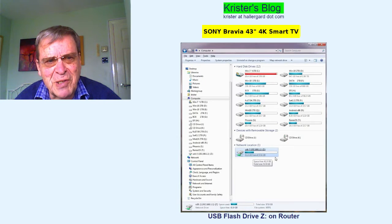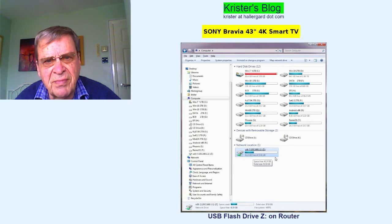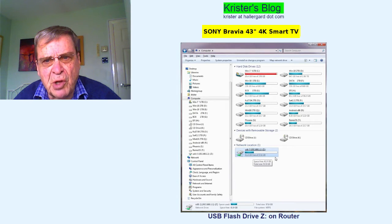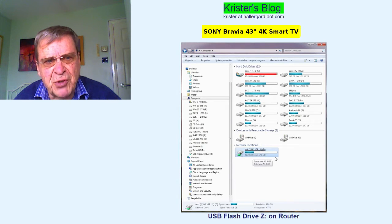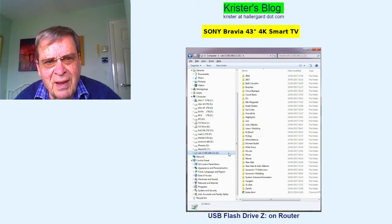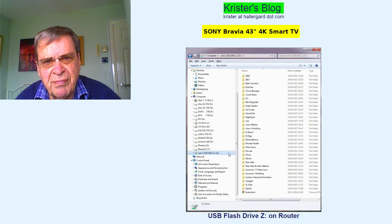File Explorer showing my computer and all its drives. The flash drive on the router shows up here as drive Z. And here is another view of drive Z and its multimedia folders.